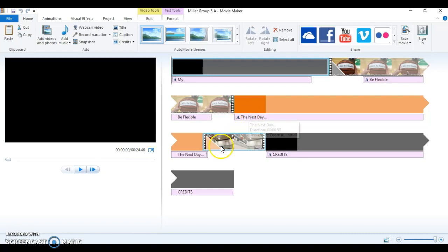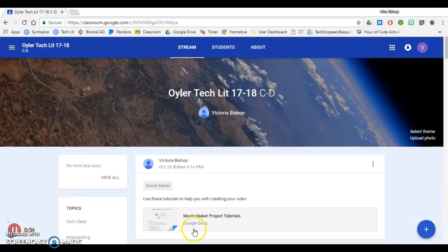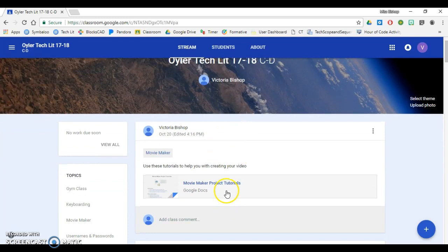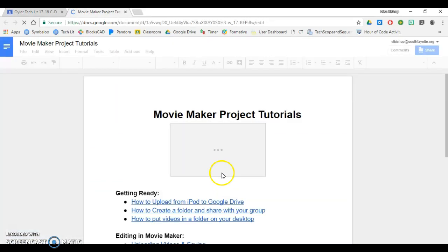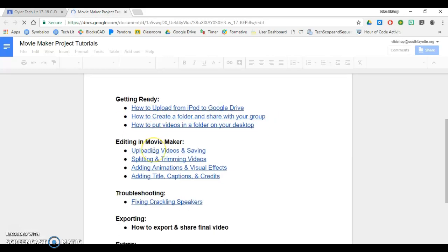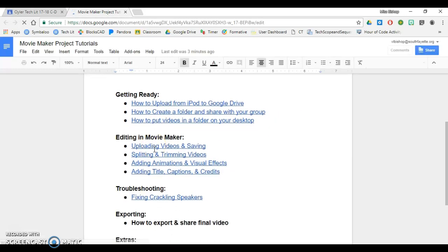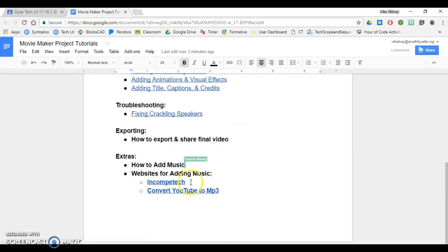The first thing I'm going to do is go to my Google Classroom page, and from this Google Classroom page, I'm going to click on Movie Maker Project Tutorials and scroll down to the bottom where it says Websites for Adding Music.